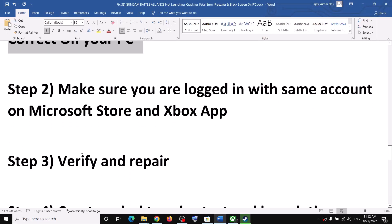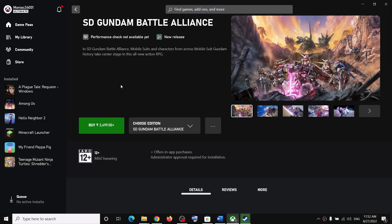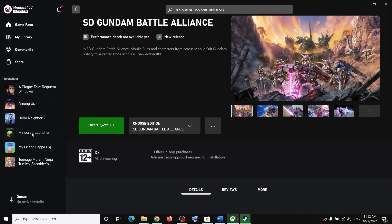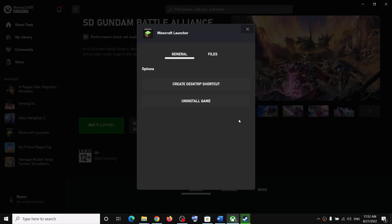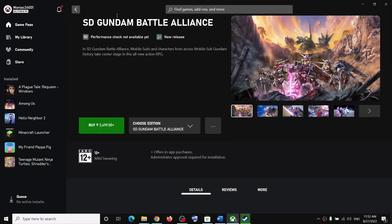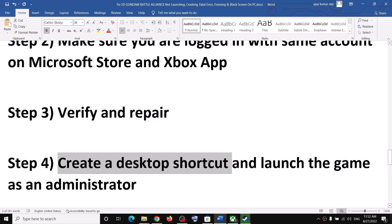The next step is to verify and repair the game in the Xbox app. Go to the Xbox app, find the SD Gundam Battle Alliance game, right-click on the game, select Manage, go to Files, and click on Verify and Repair. Click Yes. After the verification, launch the game.